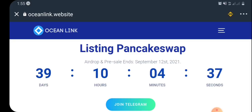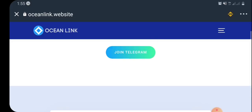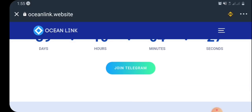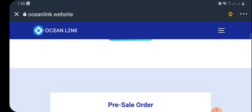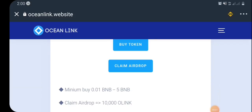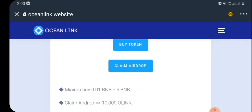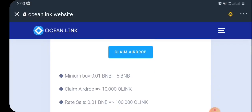This airdrop is going to end in the next 39 days, and the airdrop and the pre-sale will end on September 12th, 2021. You can also join this airdrop on their Telegram page by clicking the link here. Also do well to check out their Twitter handle.